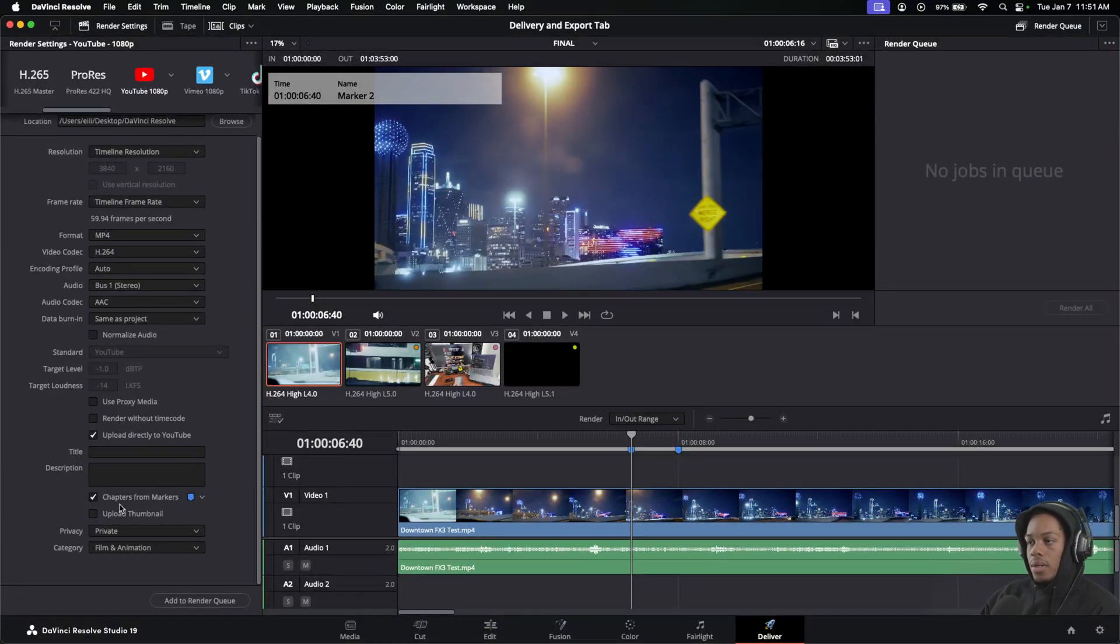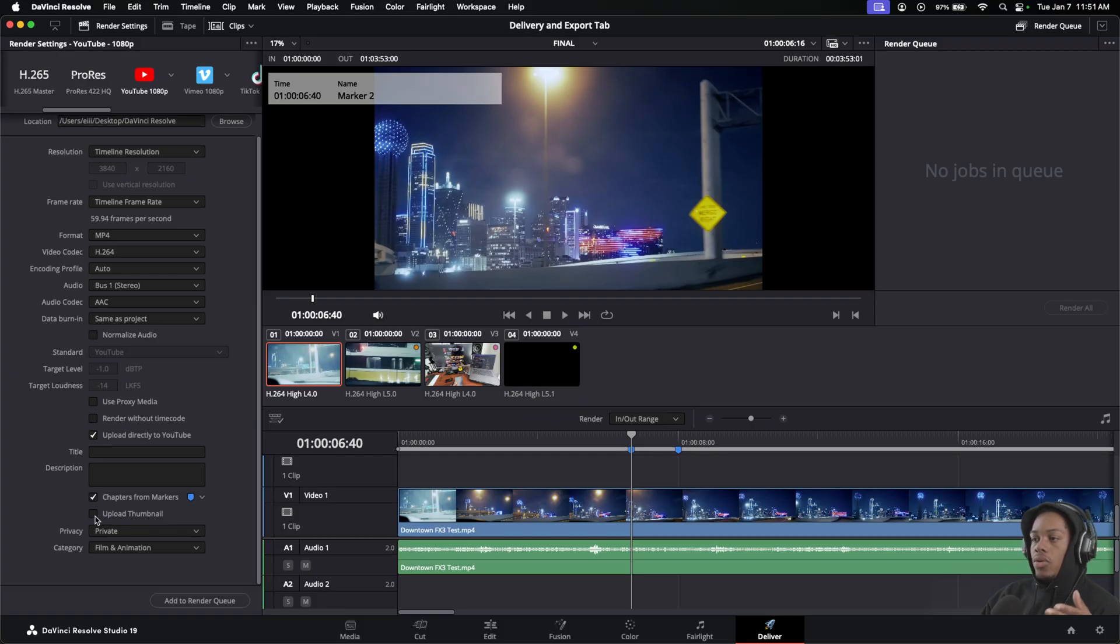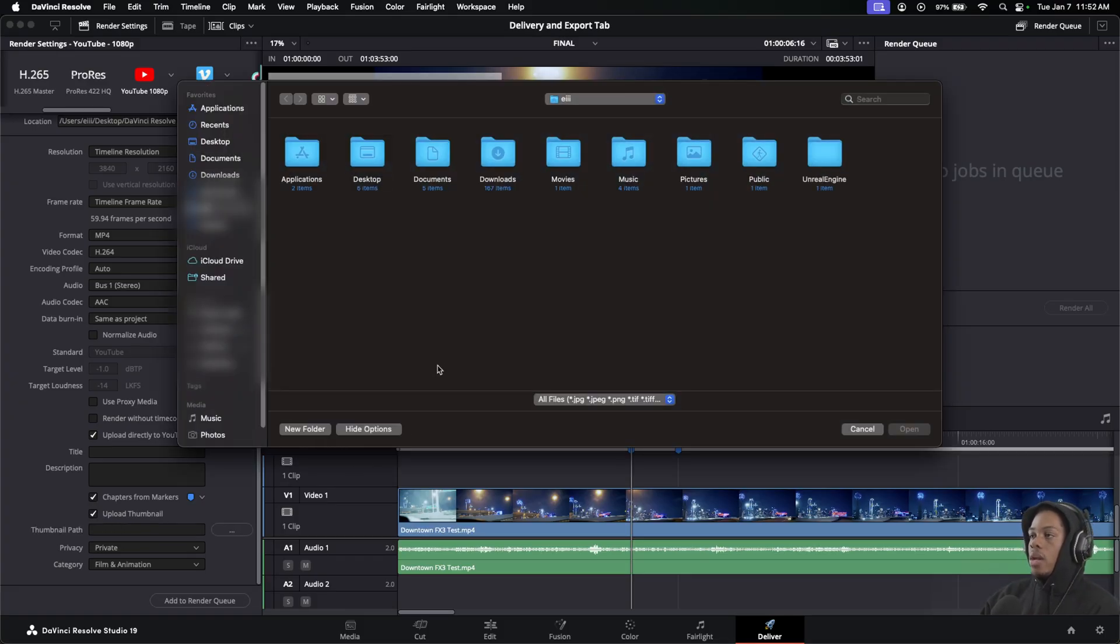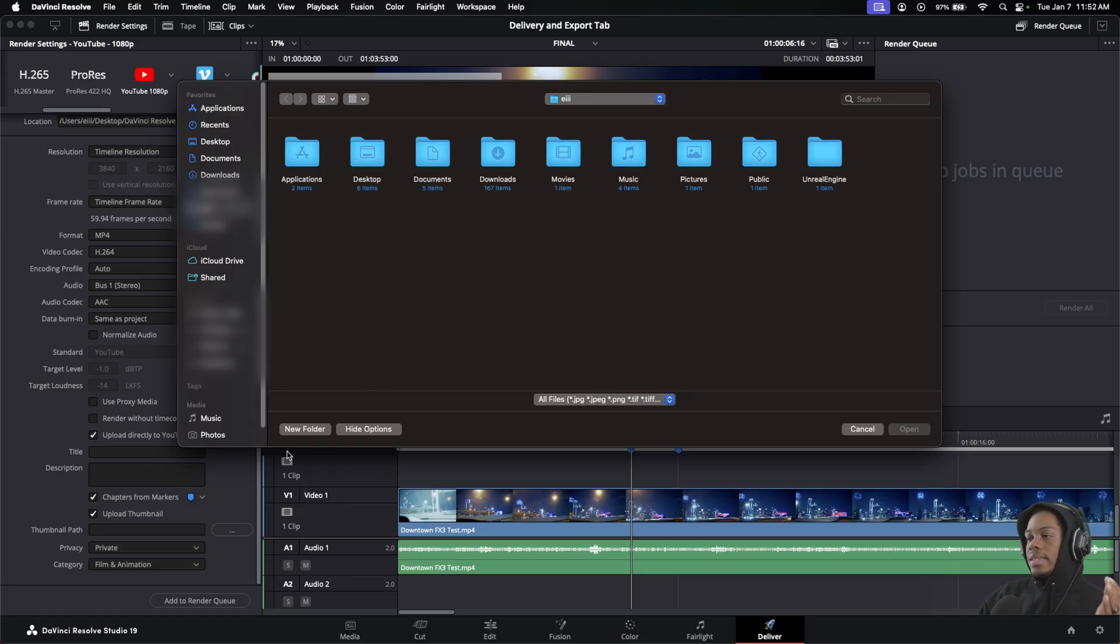You can select your chapters basically by your markers. You can also choose to upload a thumbnail. By default it won't be there, but when you click it, just click this right here and you'll be able to drag and drop a picture in and save it as your thumbnail.